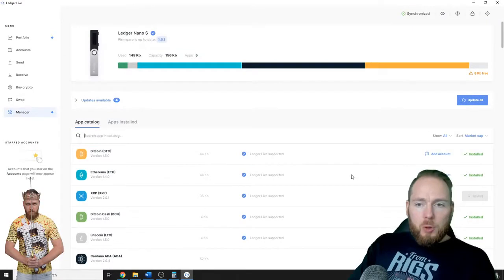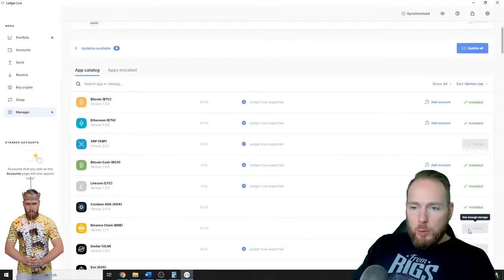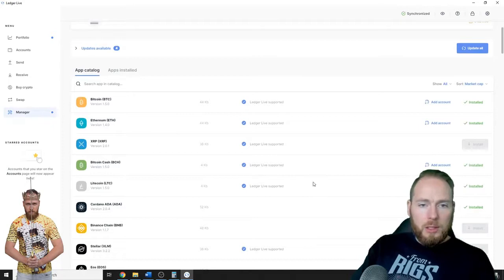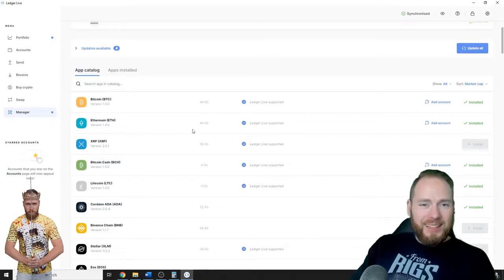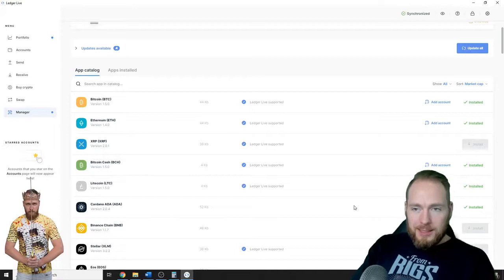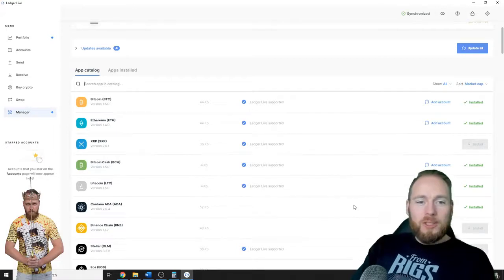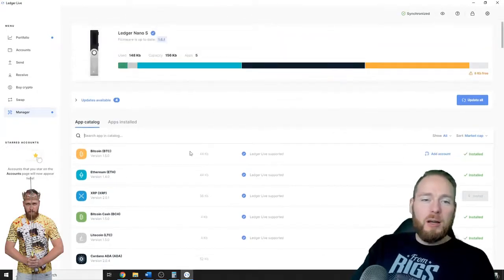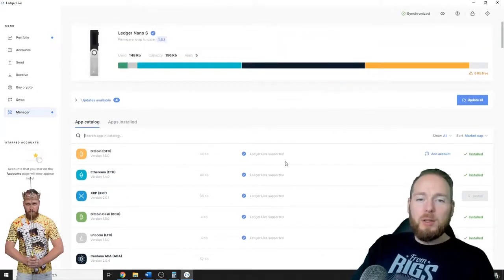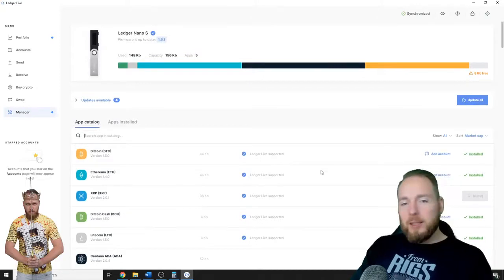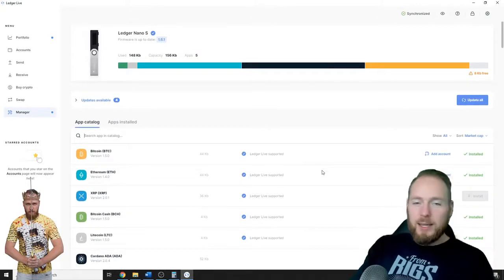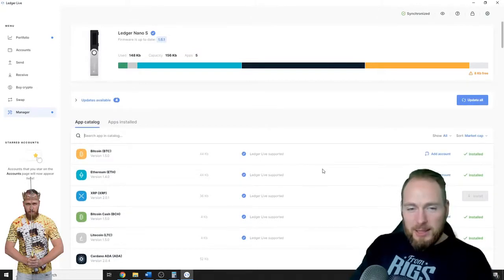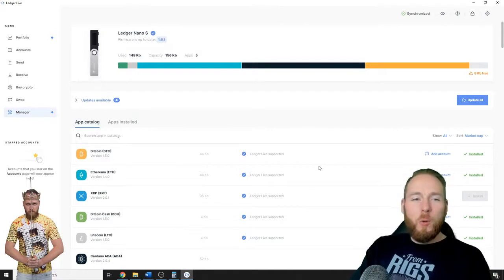Don't worry if you don't have enough room to install it, you can delete some of your other wallets. Don't worry, your coins are safe. For example, Bitcoin, you can delete this wallet and then reinstall it and it will be the same address, the same Bitcoin.